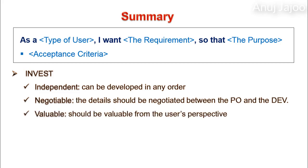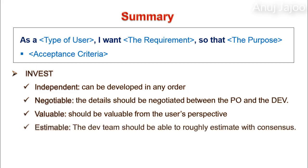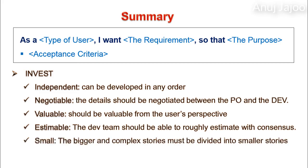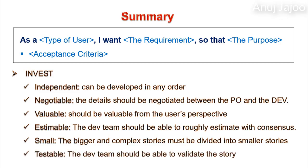The story should be valuable from user's perspective. The dev team should be able to roughly estimate the story with consensus. The bigger and complex stories must be divided into smaller stories. The dev team should be able to validate the story.